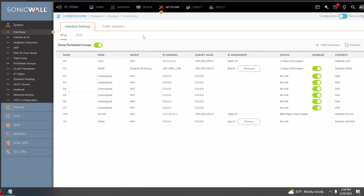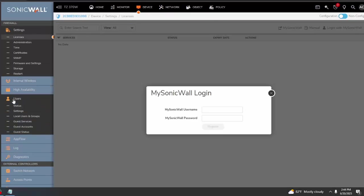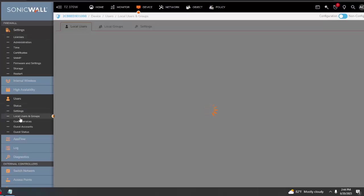So let's go ahead and create the user. First, we're going to head over to Device on the top, Users on the left side, and then Local Users and Groups.